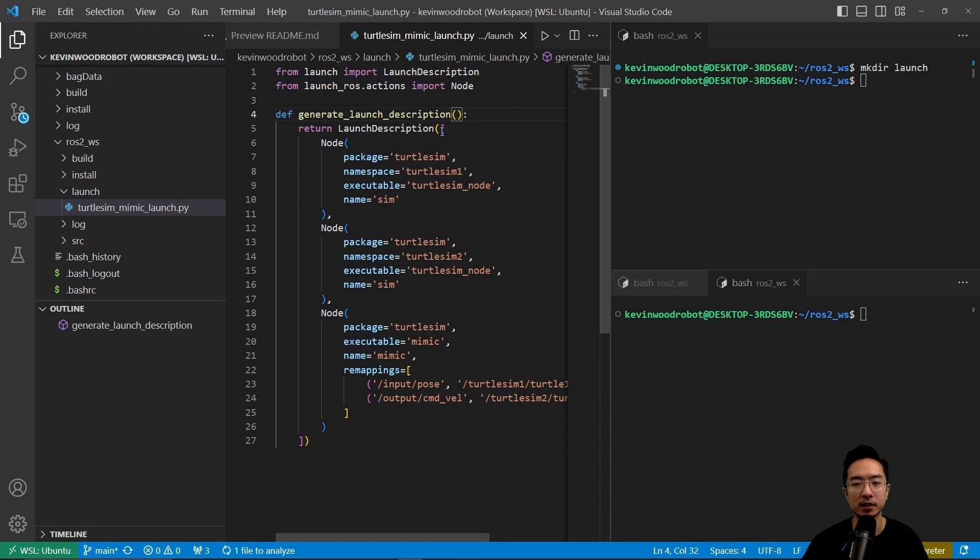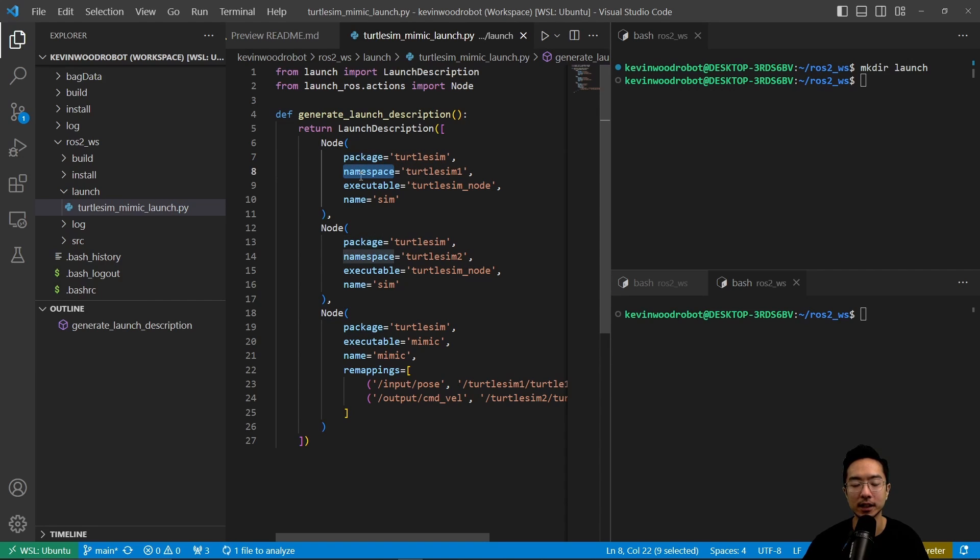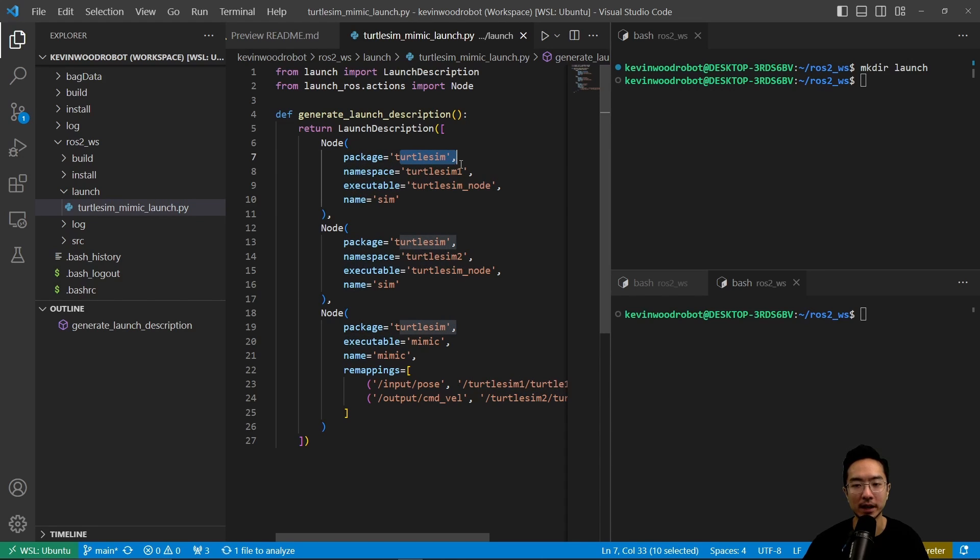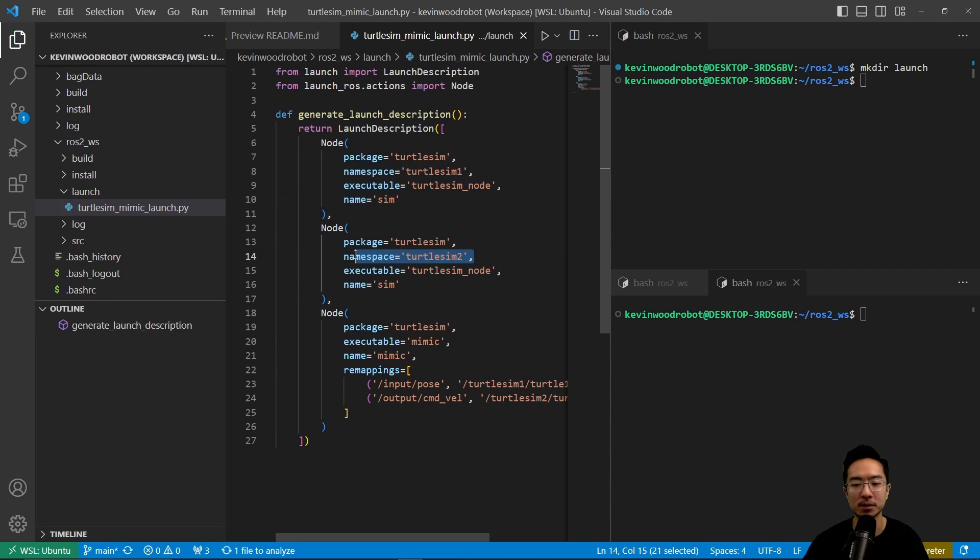So when we return our launch description we're going to return nodes. These are launch actions. Here we have a node and the general structure is we're going to have a package, a namespace, an executable, and a name. So here you can see our package is turtle-sim, our namespace is turtle-sim1, and our executable is turtle-sim-node. And here we have a second one we're just renaming our namespace to two.